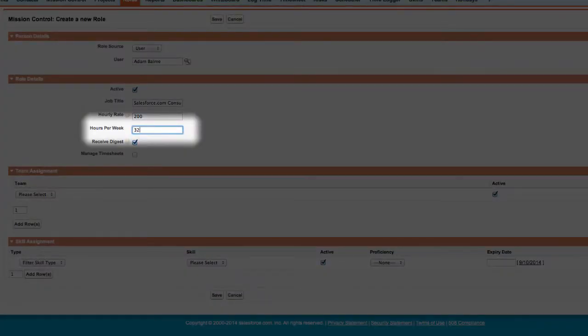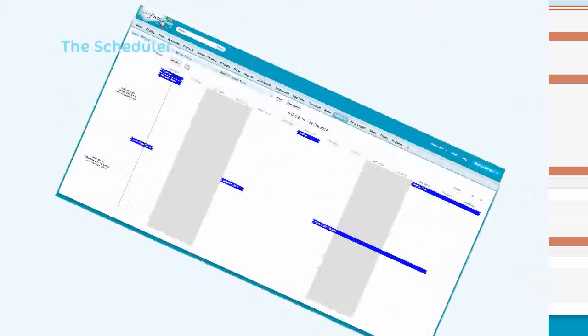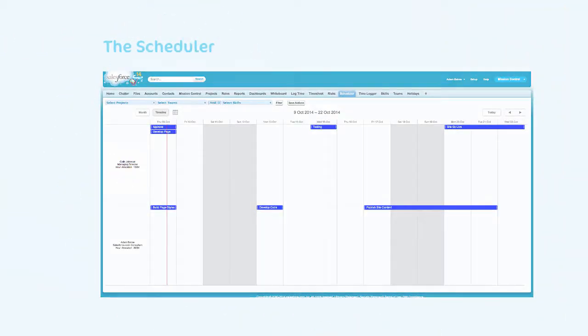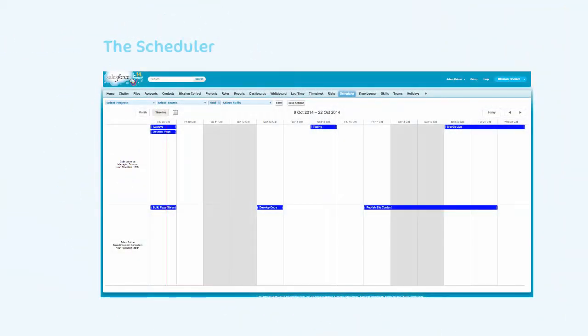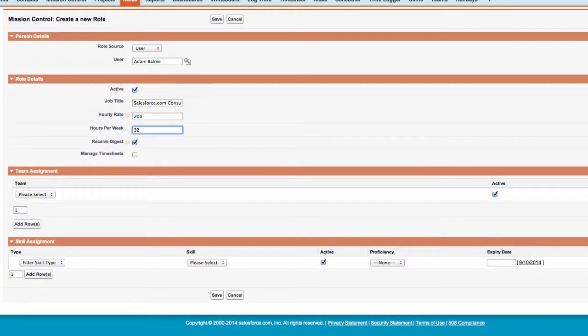This will enable us to see the number of hours per week versus the number of hours remaining for actions assigned to that particular role on the scheduler. We will take a more detailed look at the scheduler later.